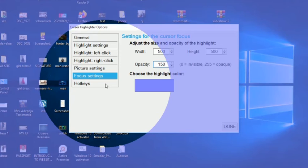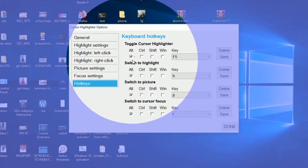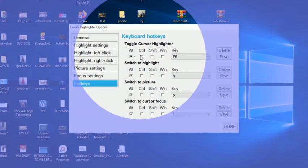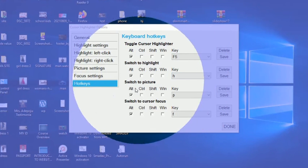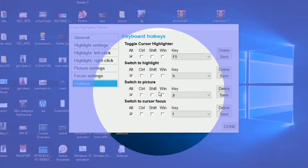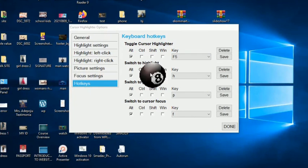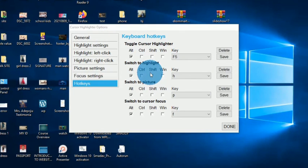The last thing you can do here is set alt keys to switch modes. I've set Alt+F5 to toggle the cursor highlighter. If I press Alt+F5, you can see it goes off, and when I press again, the highlighter comes on. I've set Alt+H to switch to highlight, Alt+P to switch to picture, and Alt+F to switch to focus. You can set these in a way that makes work easy for you.